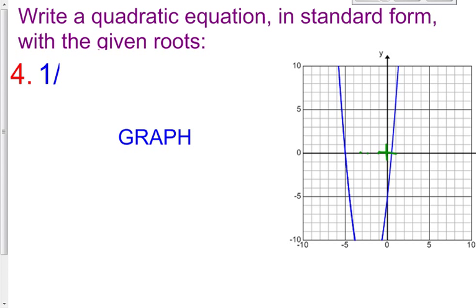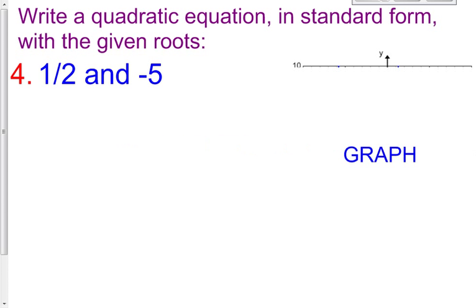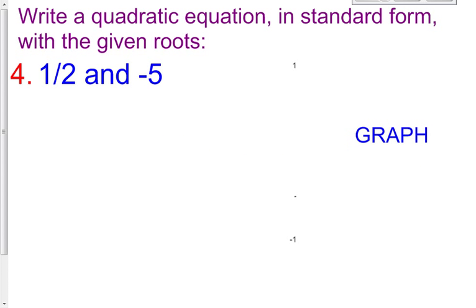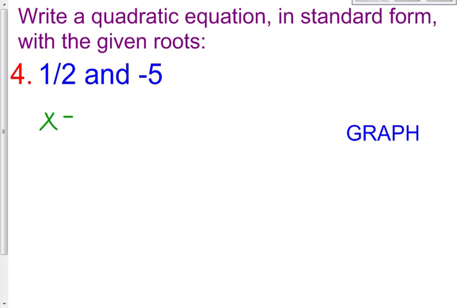So here's the first one. Our roots are 1 half and a negative 5. From the graph, it crosses at negative 5 and at 1 half. So with that being the case, what I want is a quadratic equation in standard form. So my roots are x equals 1 half and x equals a negative 5.